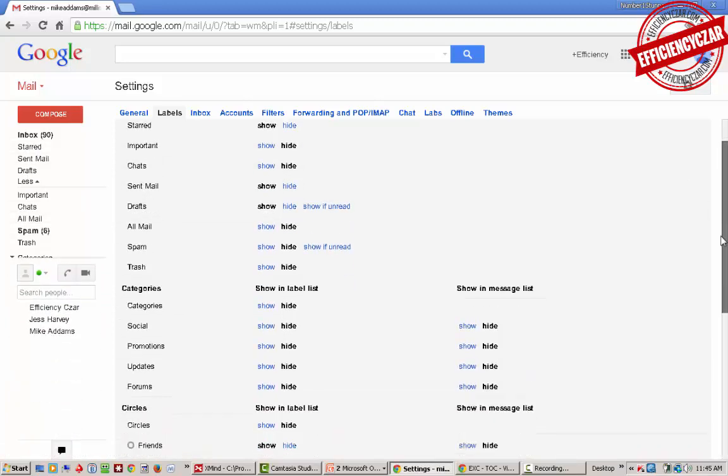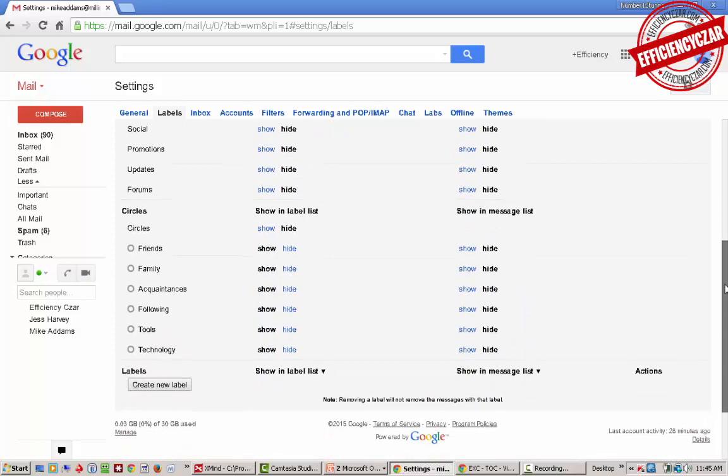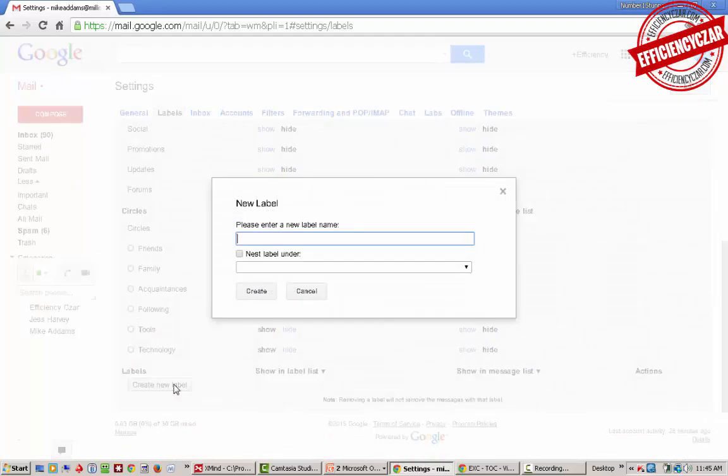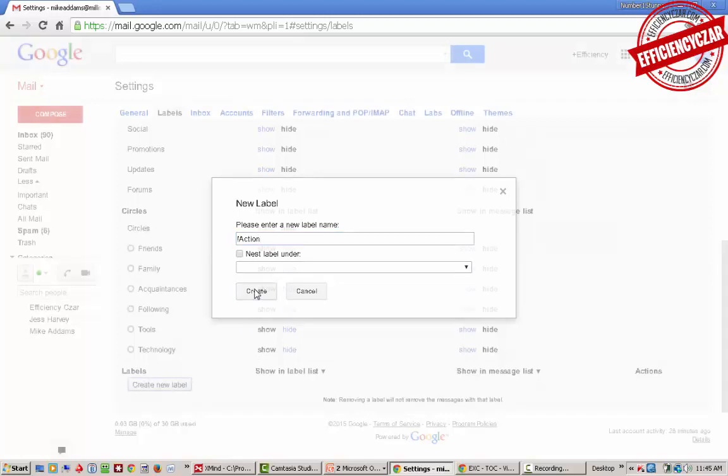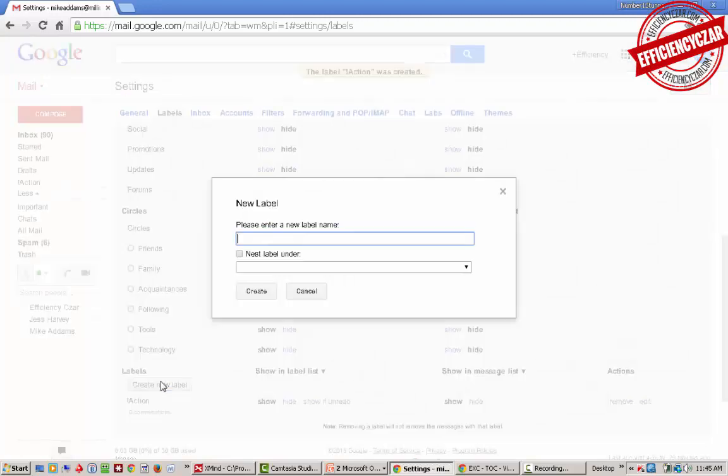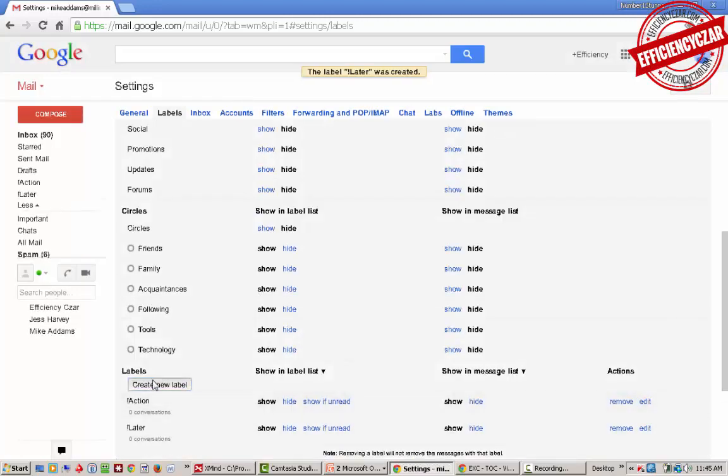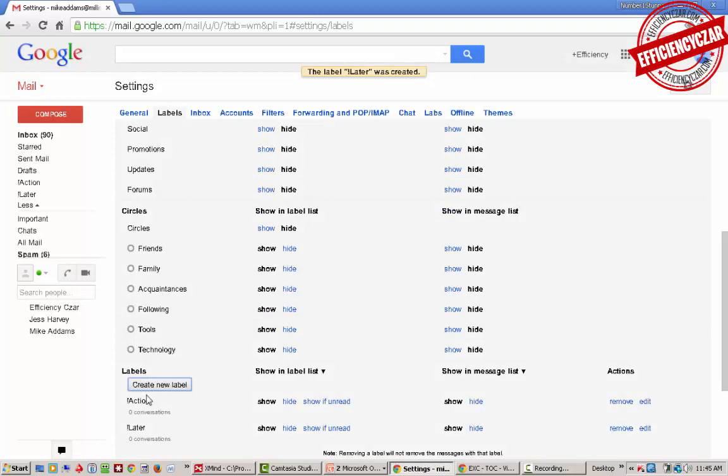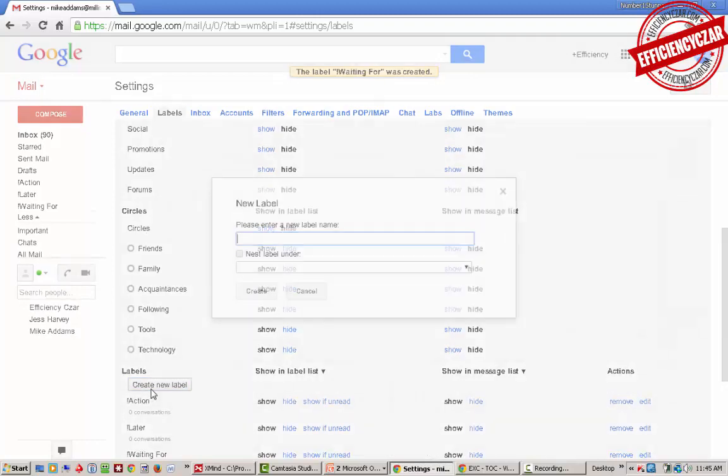This is the customization we're going to do. We're going to create a new label called '!action', another label called 'later', another one called 'waiting for', and another one called 'someday'.